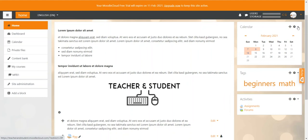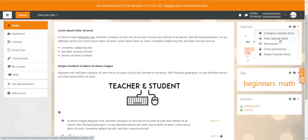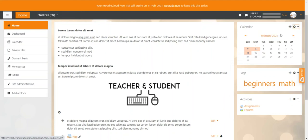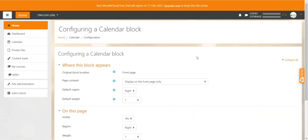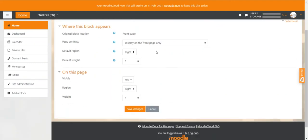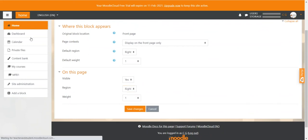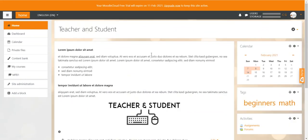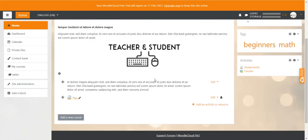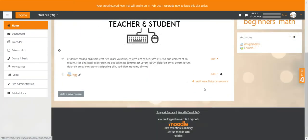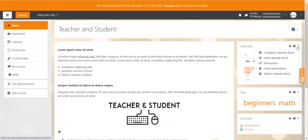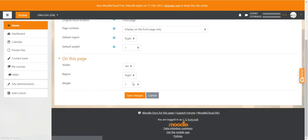Alternatively you can go to the configurations of the block and determine which region of the page the block should be displayed. If you scroll down a little bit to the on this page section you can select the region. But what we see here, only right is possible. I can't select anything else because I show you, this big summary block is taking up all the space in the middle and you can't add anything under it except your activities and resources. So the only region that is left for the blocks here is the right region. That's why it's selected here.